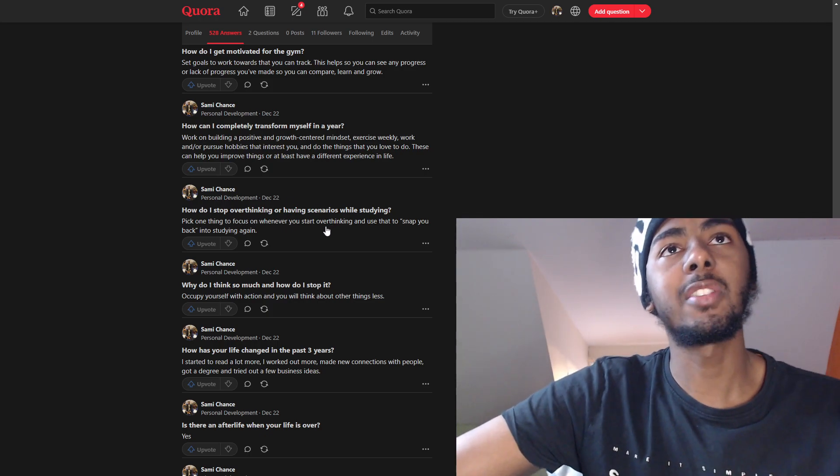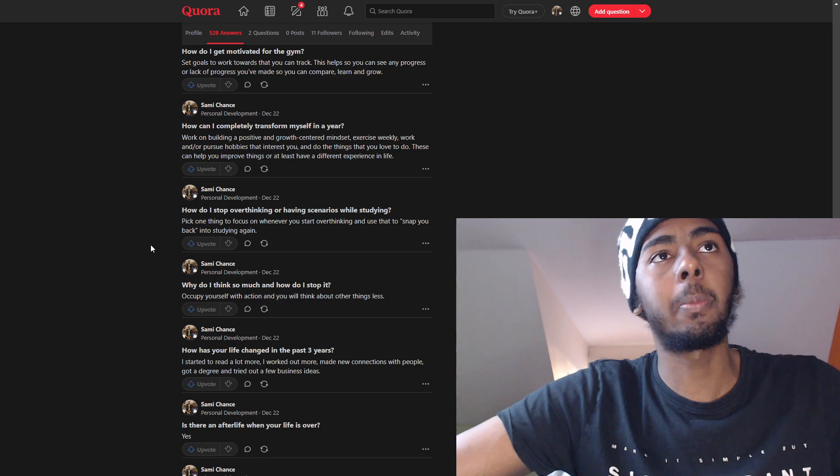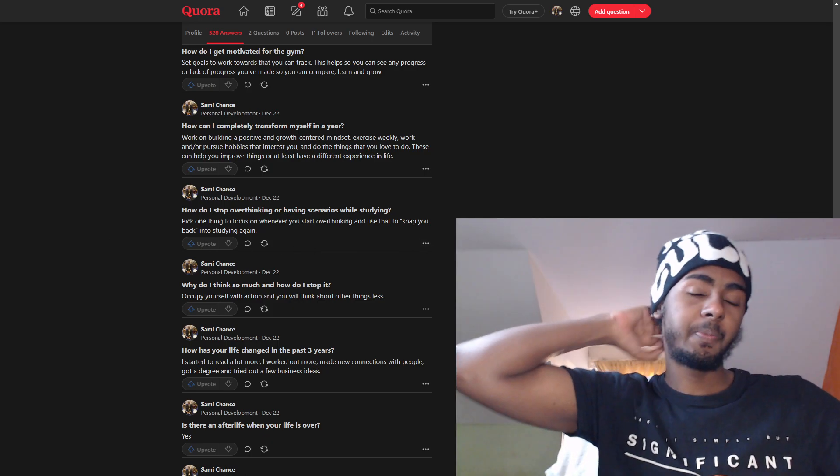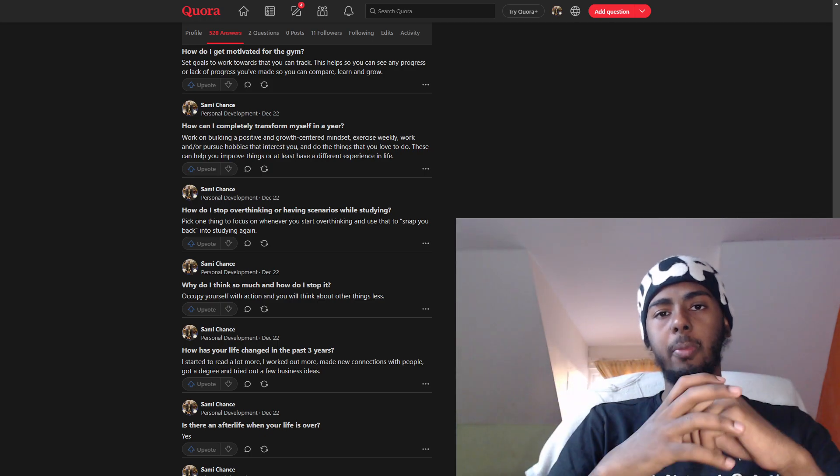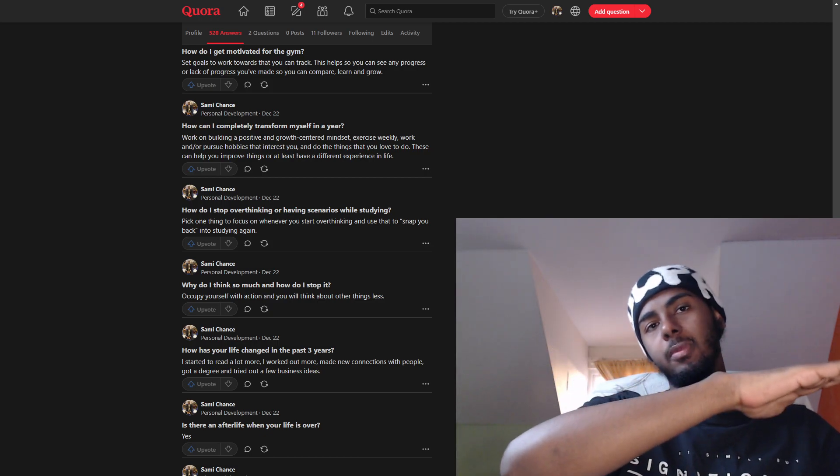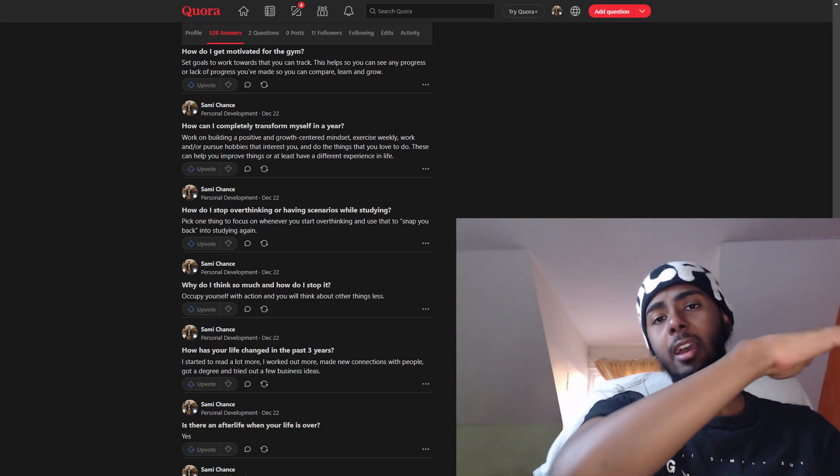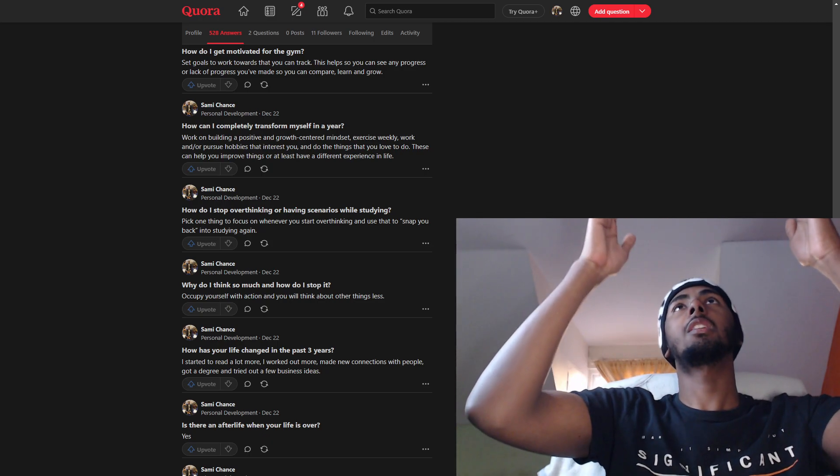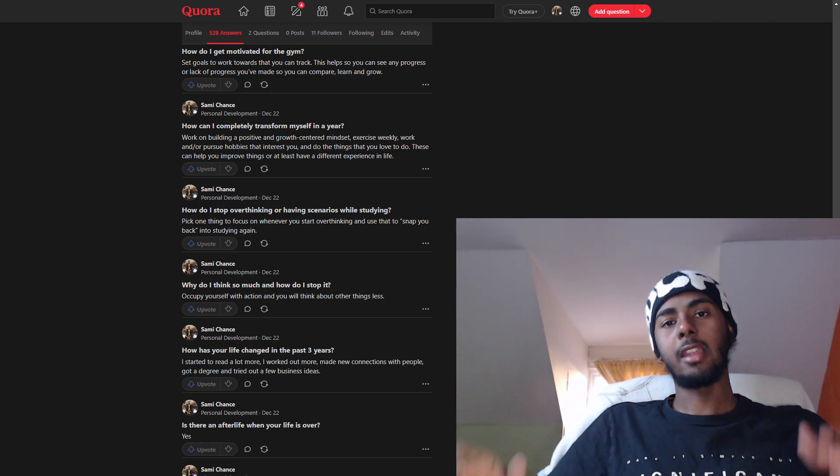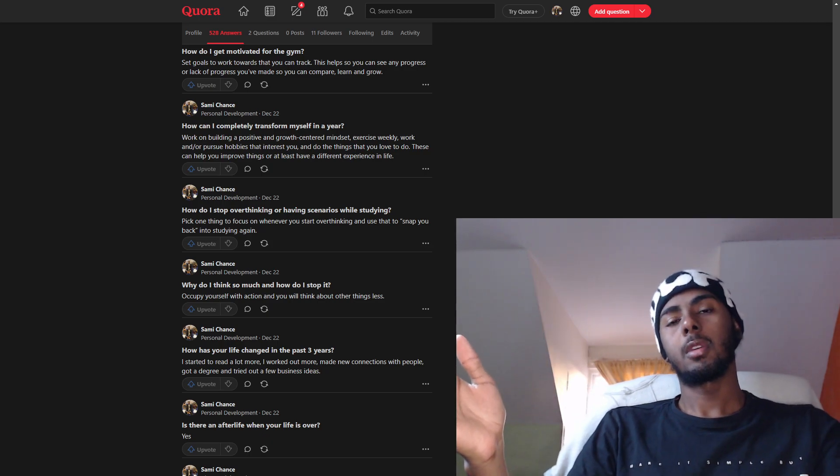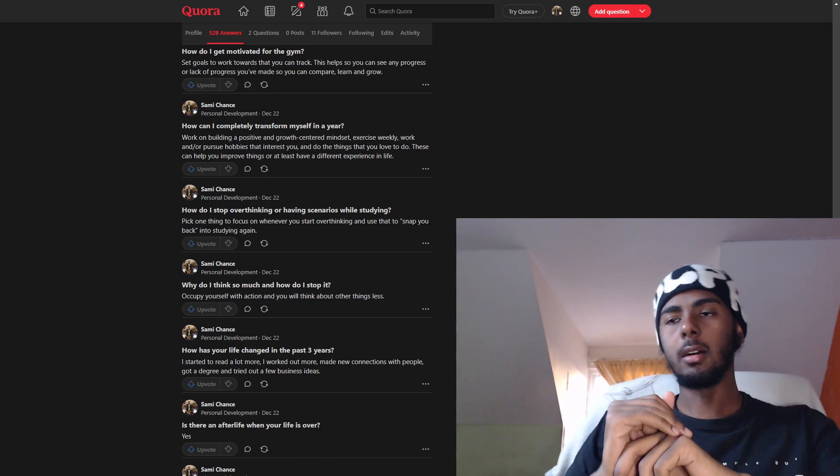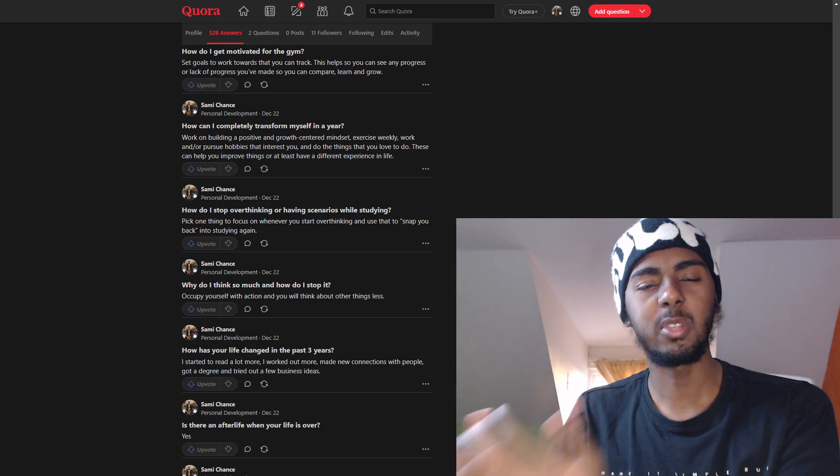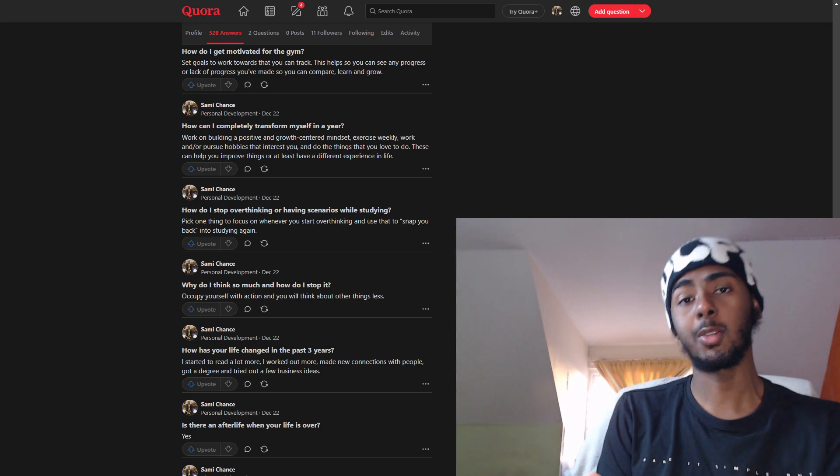How do I stop overthinking or having scenarios while studying? Pick one thing to focus on whenever you start overthinking and use that to snap you back into studying again. Yeah, so like I remember when I used to go to the dentist and I had my teeth pulled out before I got my braces, you would lie on the chair that leans backwards and you would look upwards and they have a TV there with a picture of an elephant. And the dentist would tell you whenever you feel pain, focus on the elephant. It helps you get out of that feeling of pain when your mind is occupied with something else.